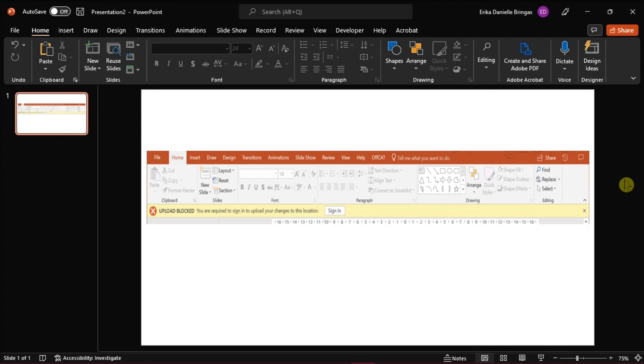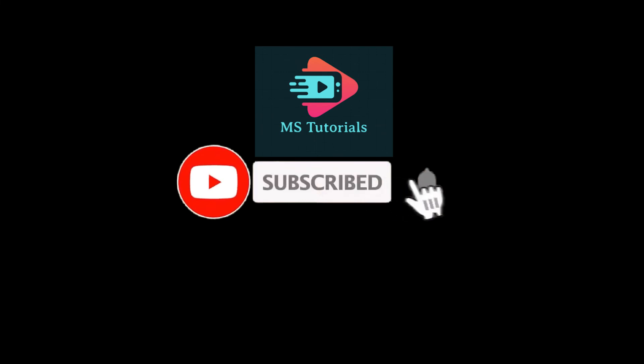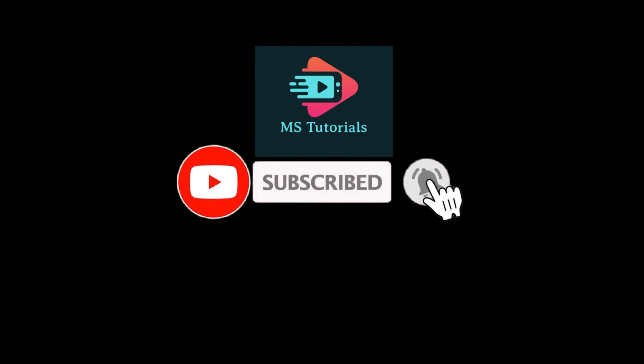If you found this video helpful, kindly like and subscribe. You may also click and turn on the notification bell so you can be notified whenever we release new videos.